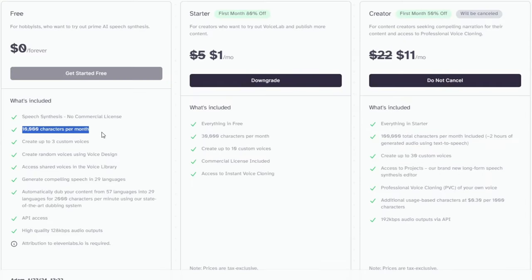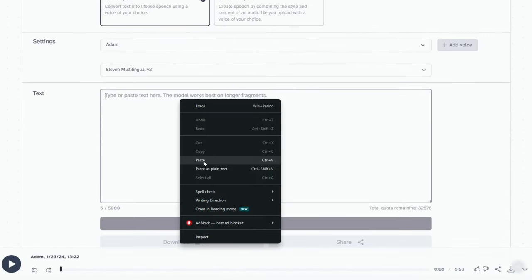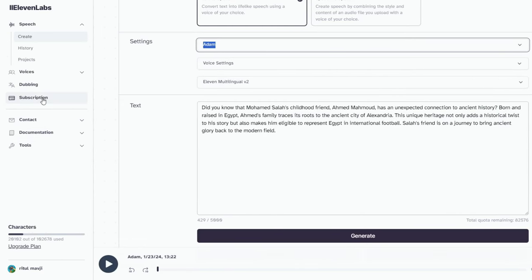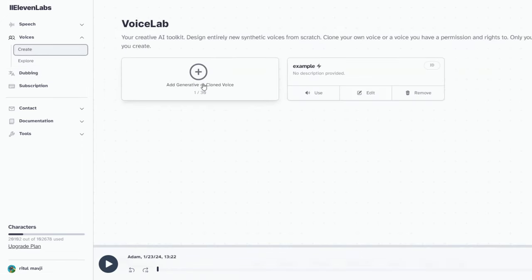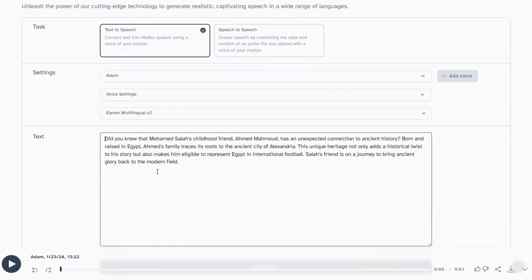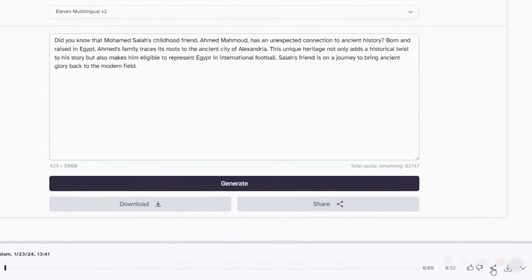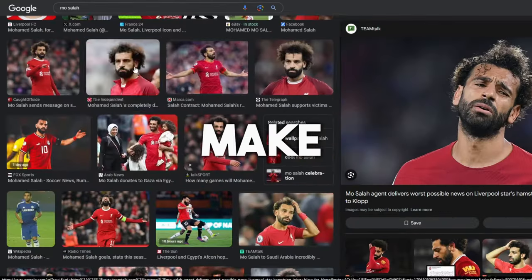ElevenLabs gives you 10,000 characters to convert into voice, but you can get 30,000 for just one dollar using the link in the description. Log in and go to the speech synthesis tab, scroll down and paste the story we just created, then select the voice you want to use. You can also click the voice library from the top menu to search for more voices if you're dissatisfied with the defaults. Once everything is set, click the generate button.